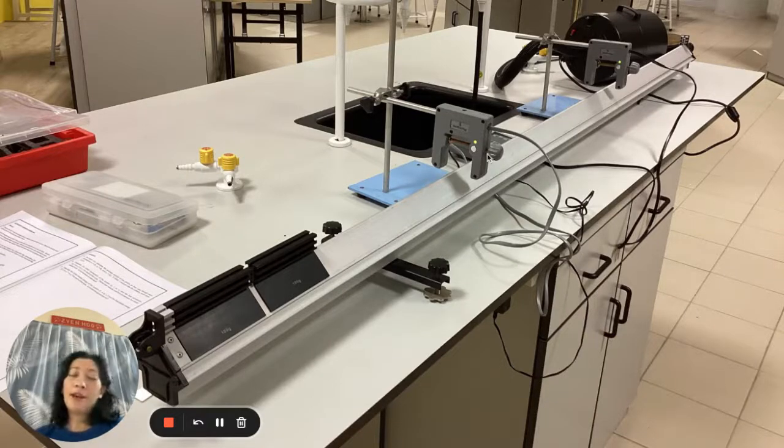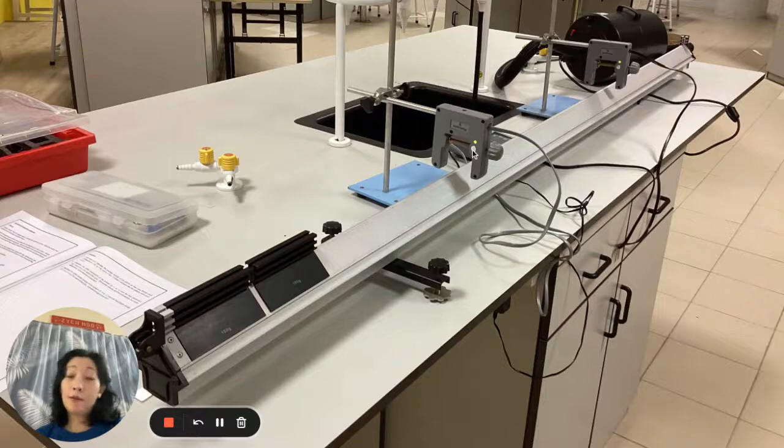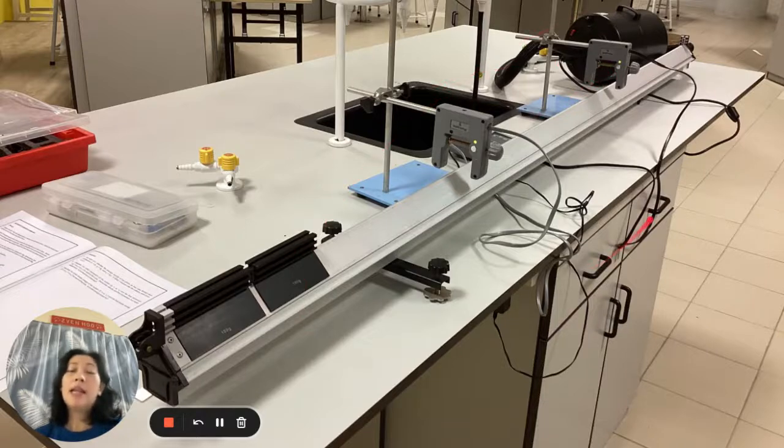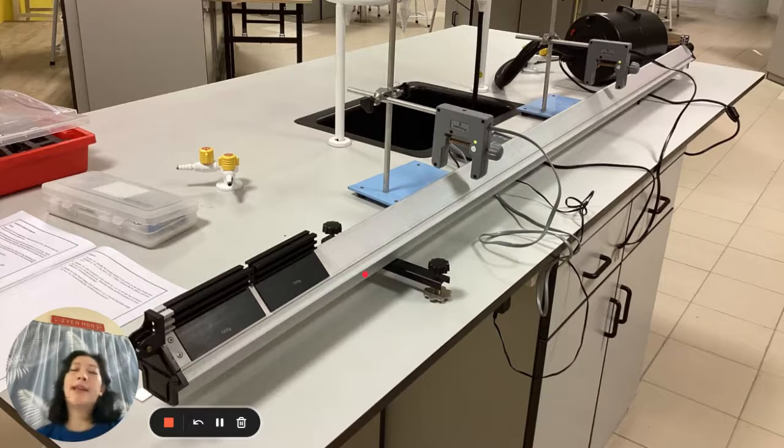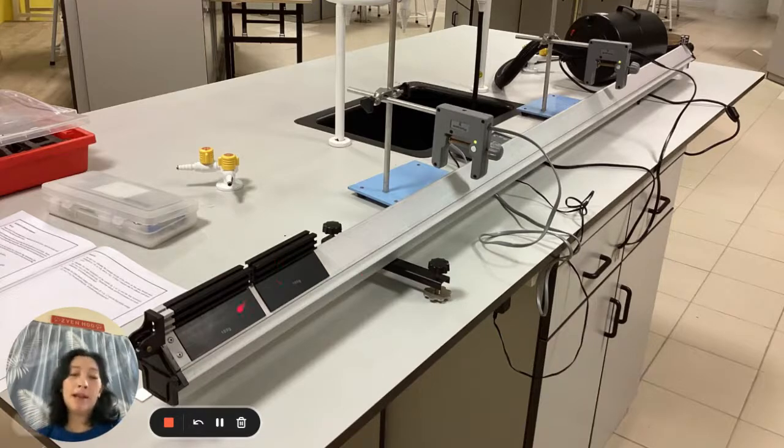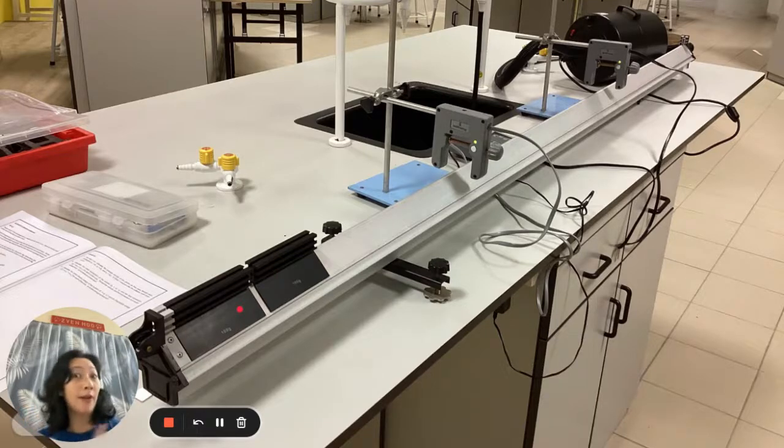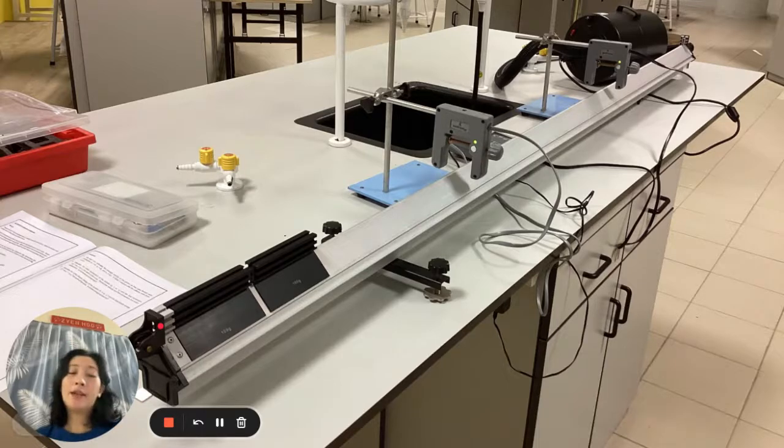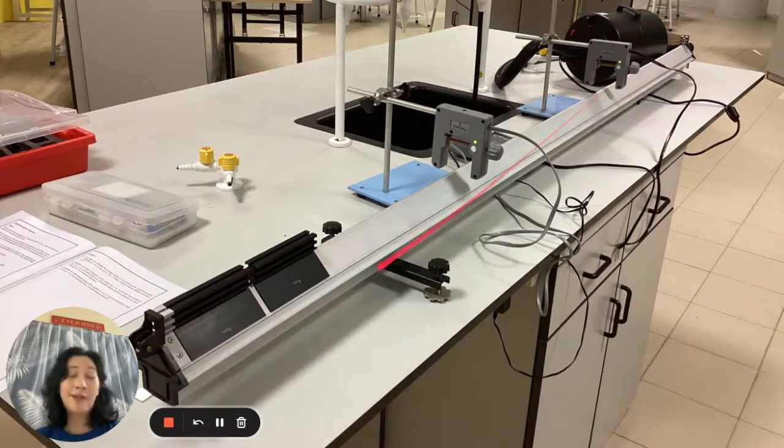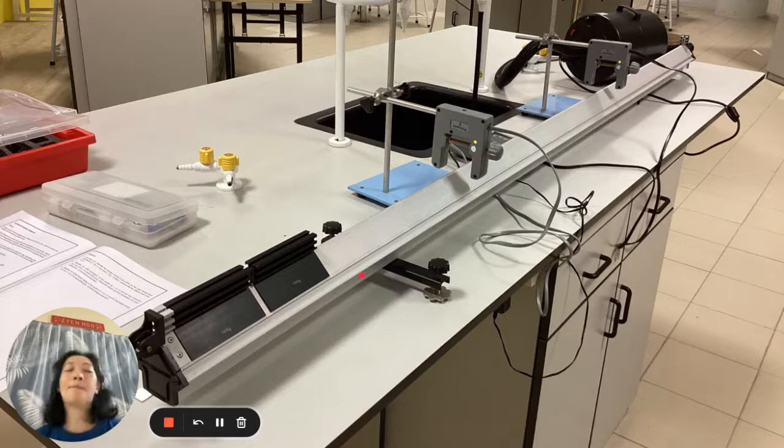What we're looking at here is a photo of the linear air track. So how does it work? Basically, it's used to study linear motion. And if you recall what the word linear means, it means in a straight line. So you can see over here, this track is linear because it's a straight line.